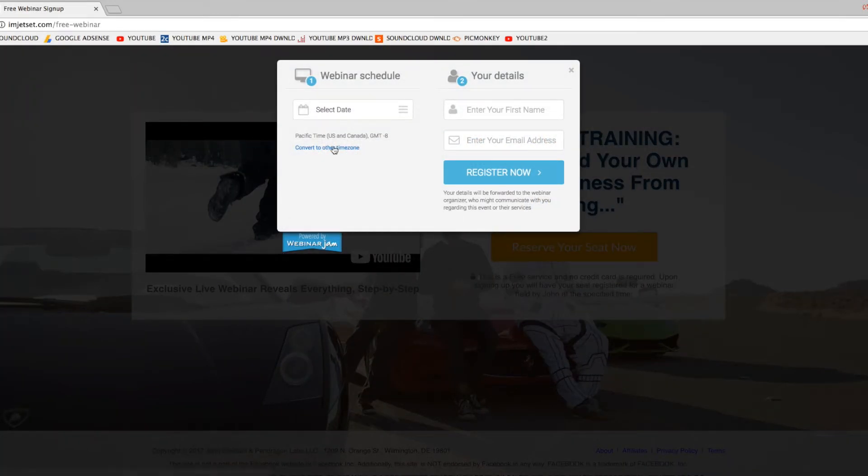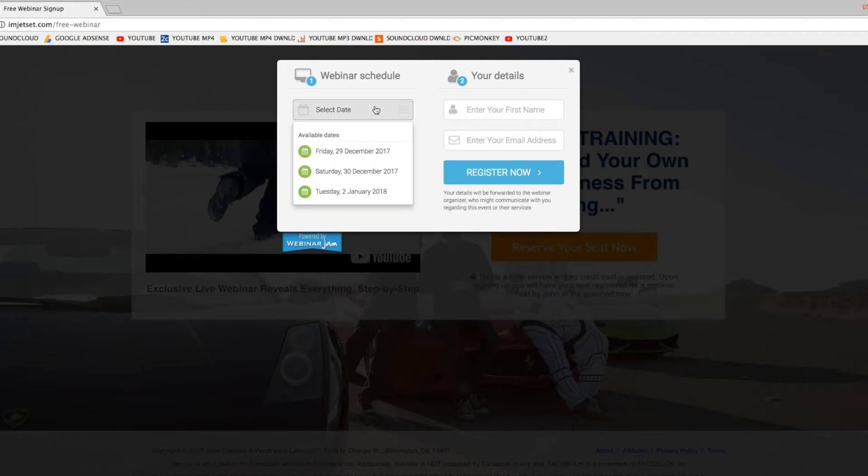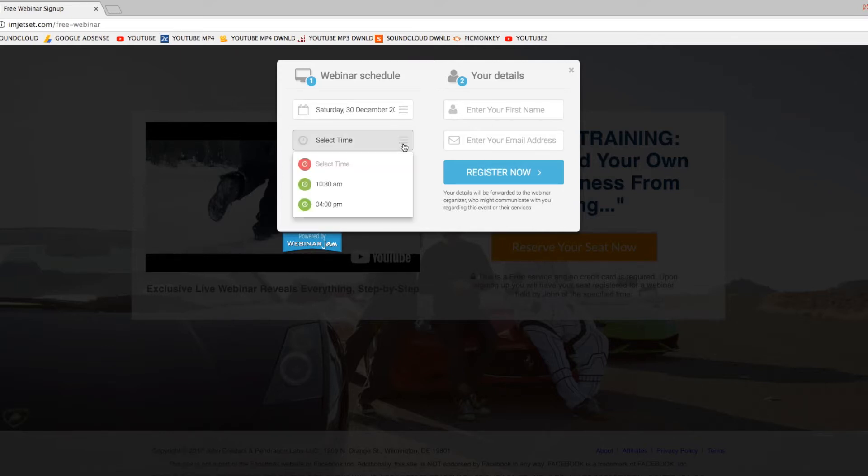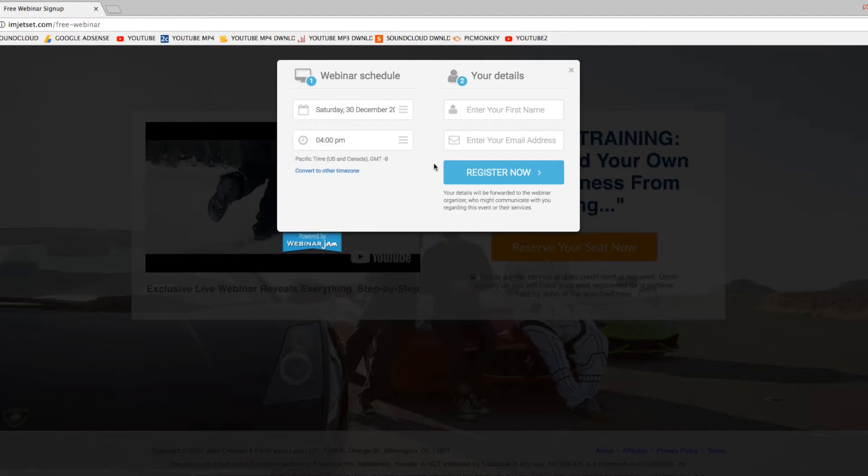Something like this. It's a webinar, so they have the dates for when you're available. Let's say Saturday, and I select the time morning or noon, say 4 p.m.